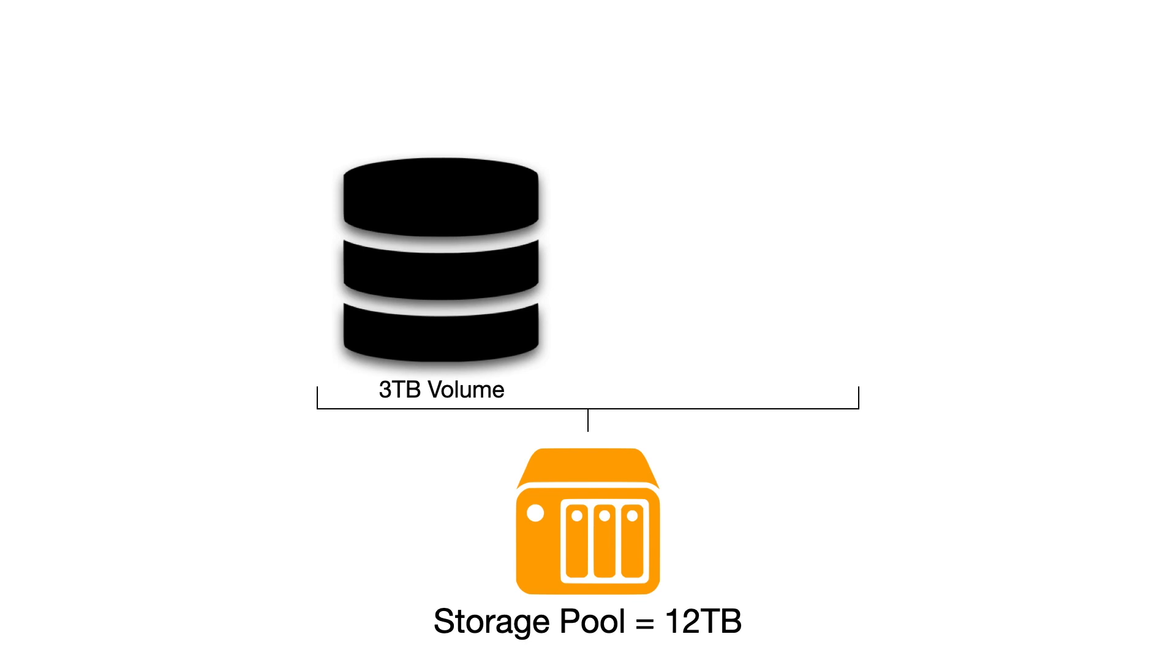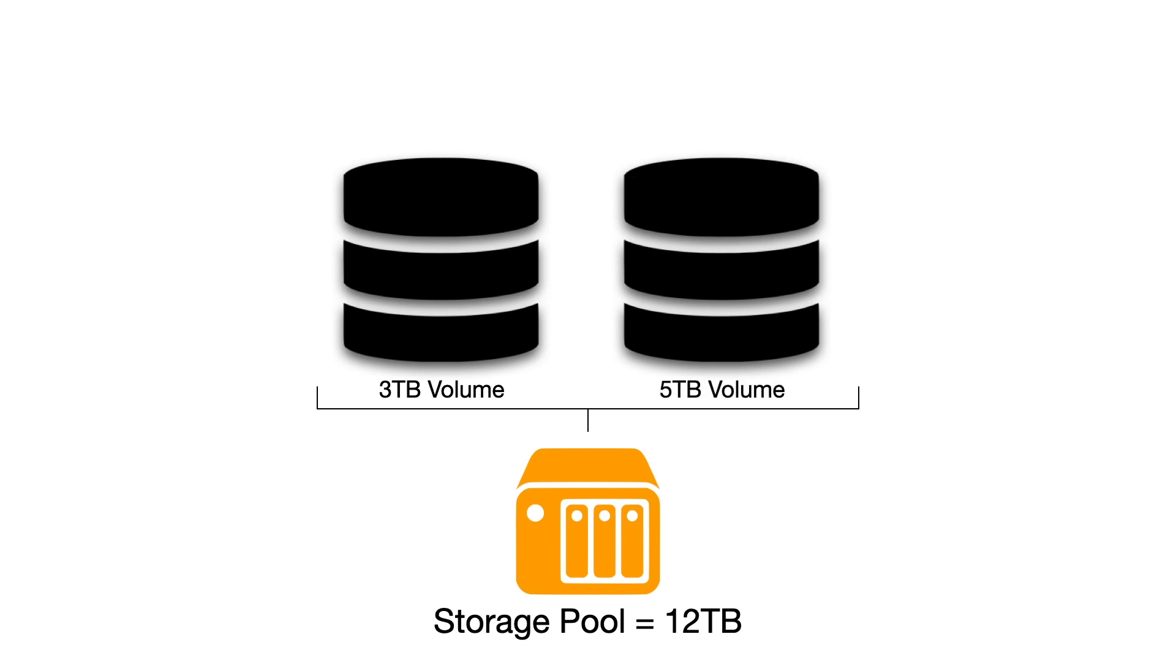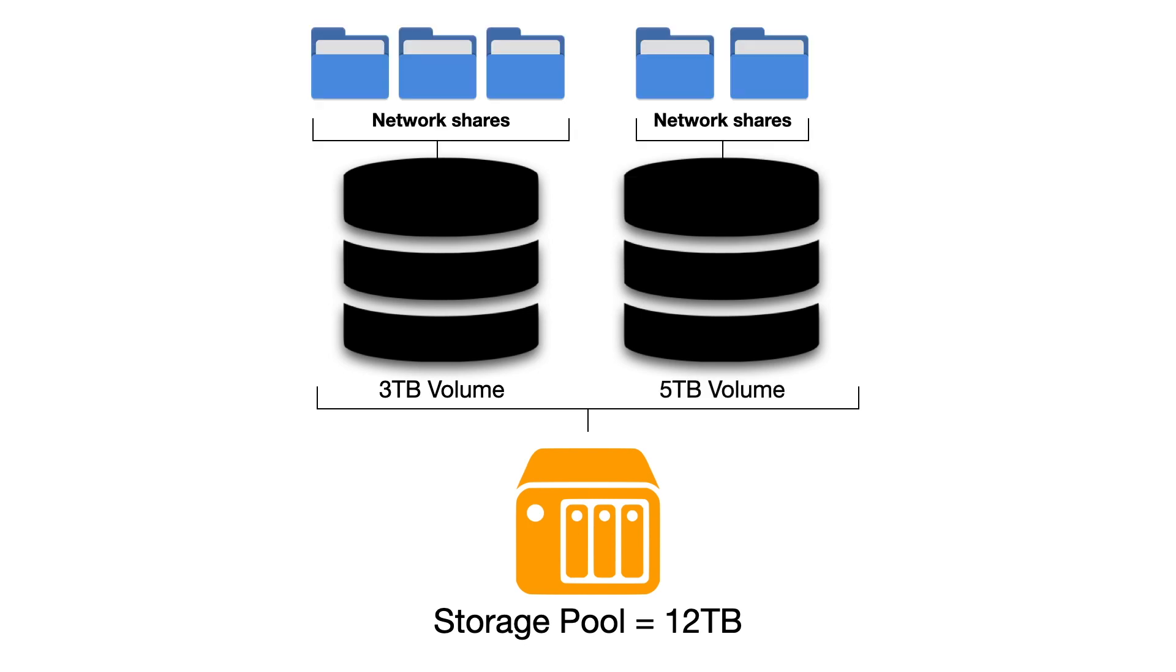While a little complicated to understand, by using storage pools and creating volumes, we are given the flexibility to create custom storage spaces on our NAS that can grow in capacity over time.